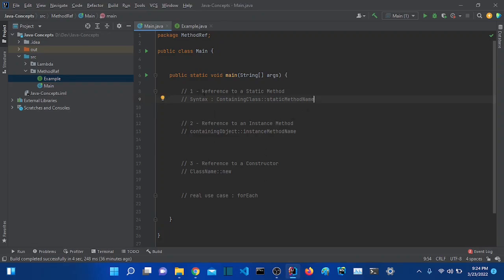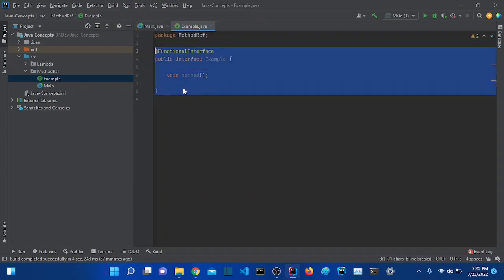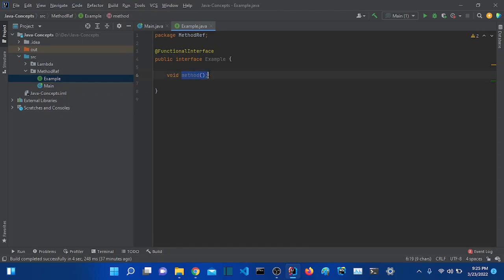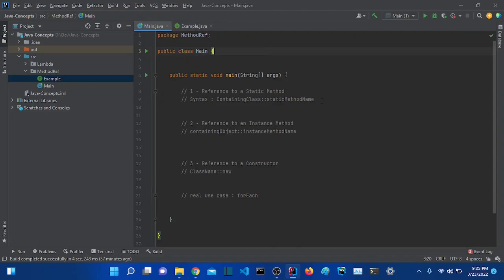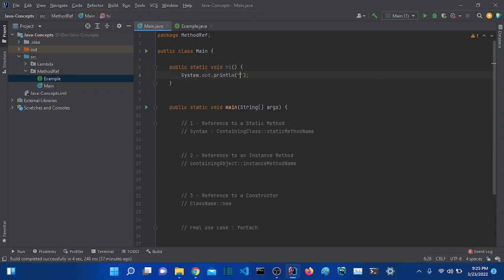The first type of method reference is what we call reference to a static method. So we have this example functional interface that has a method — it's a functional interface so we can use a lambda expression. The first thing I want to do is to create a static method.